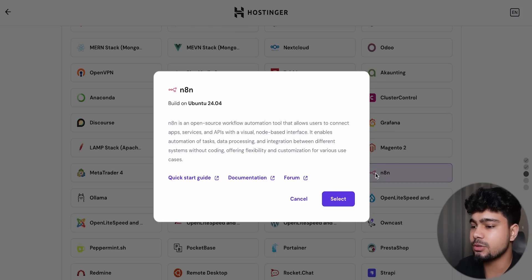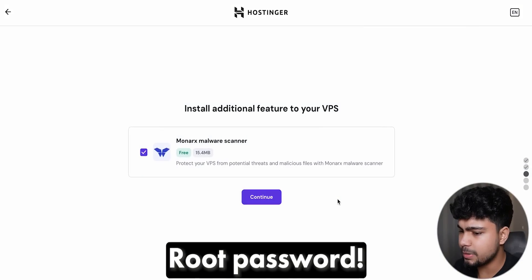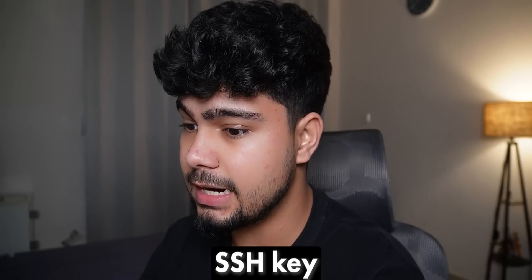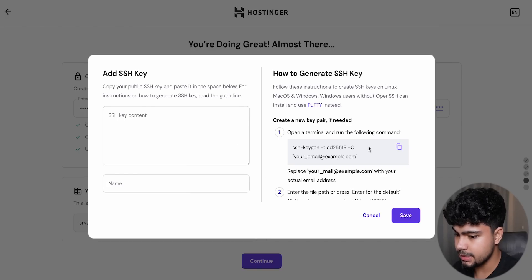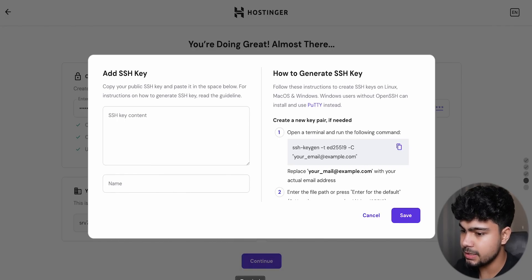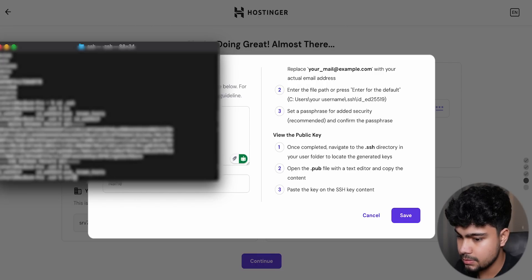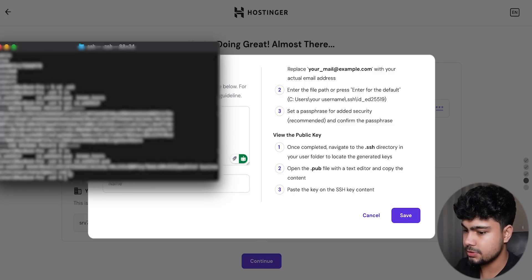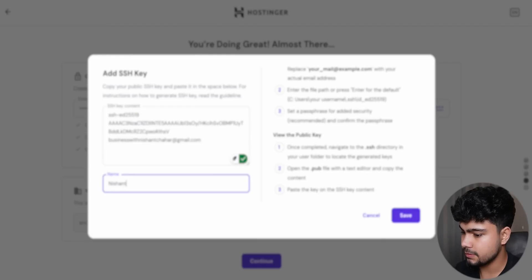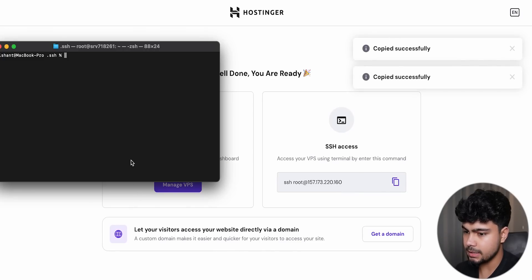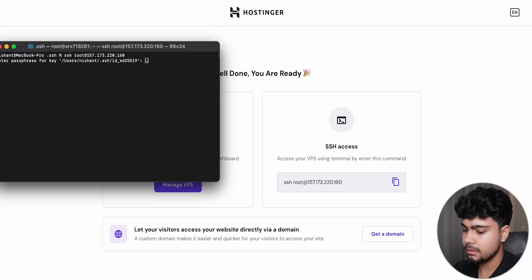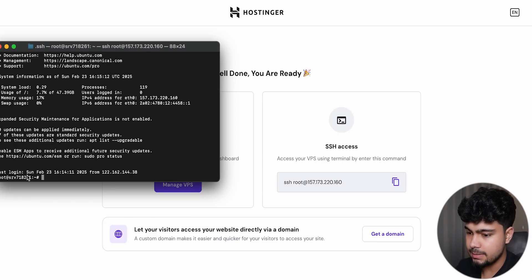I'll continue through setup, copy and paste my SSH key, and save. Then I'll click 'Finish Setup' — the setup is now complete. We'll wait until the setup is done and then verify it is running.